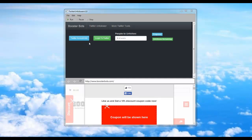Hey everybody, Jay here with BoosterBots.com. Today I'm here to show you the Twitter Unfollower version 1.0.